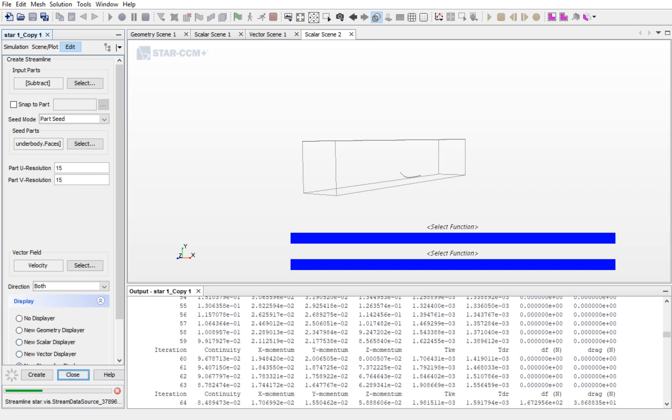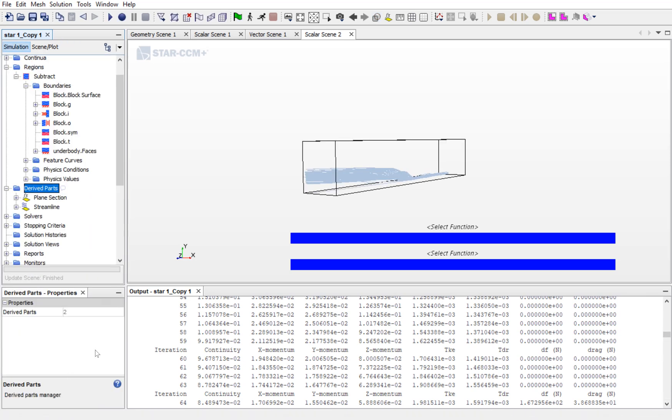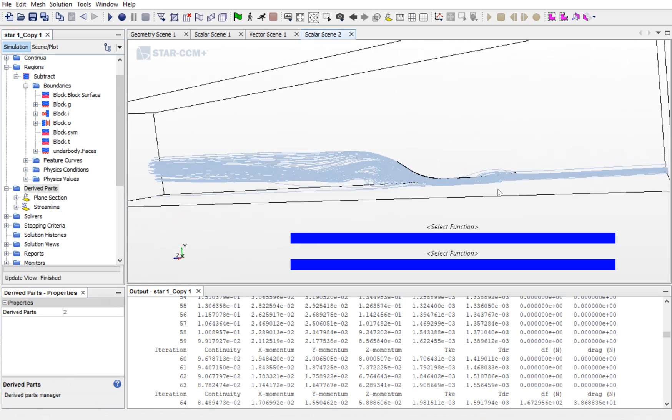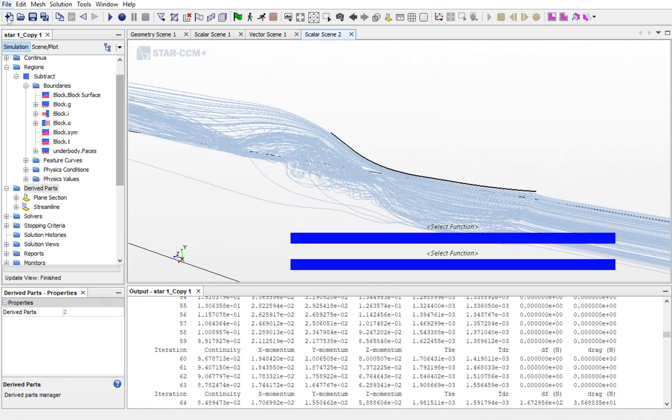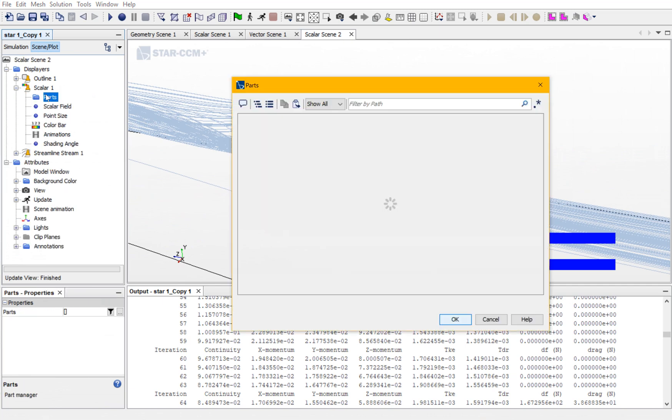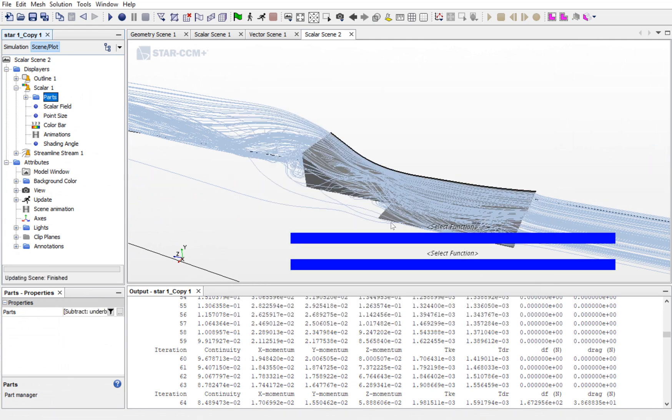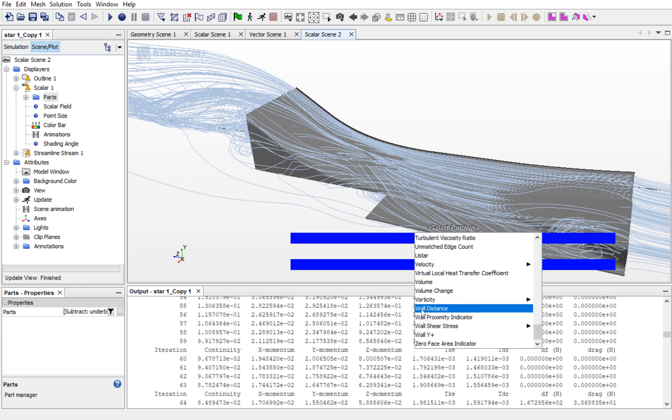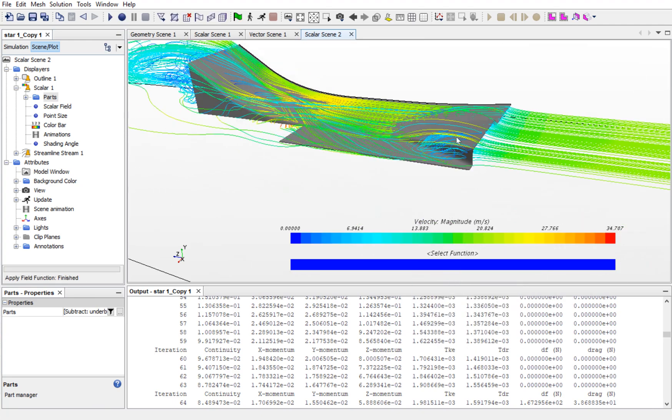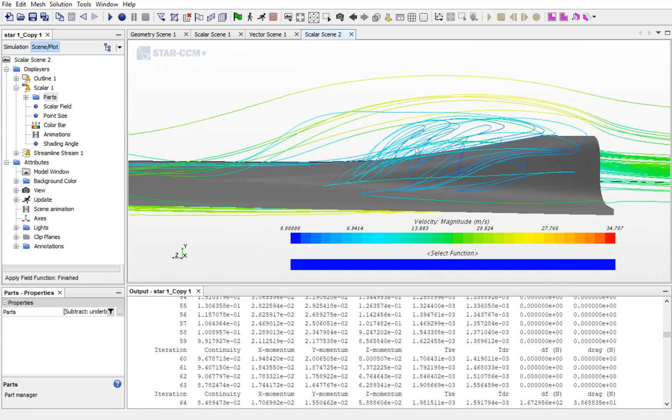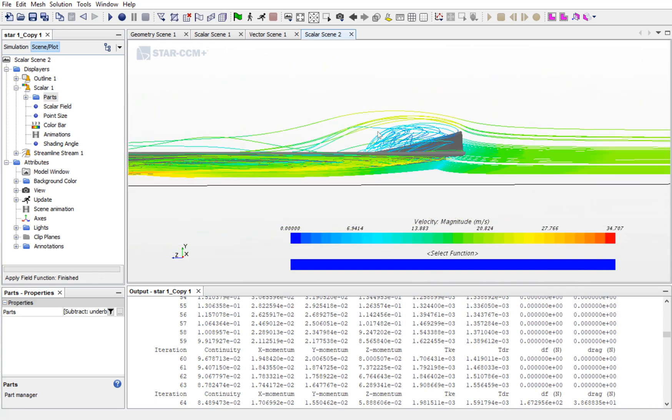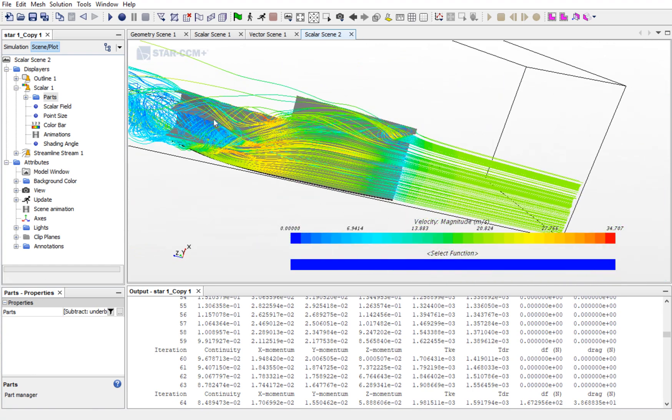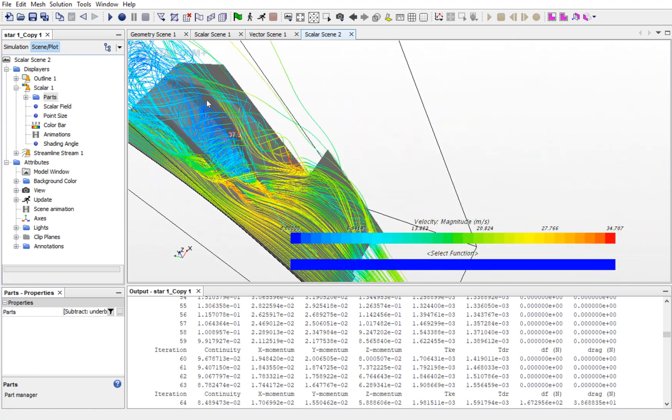Once the streamlines are done, then go back and for better view, go to Scene Plots in the Scalar and the Underbody. The lower one is for the Scalar view and the upper one is for the Streamline. In the Streamline, select Velocity. You can see there is quite turbulence created over here. And also, there is a huge amount of turbulence over here.